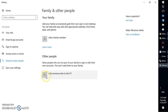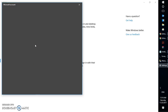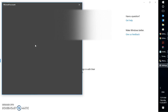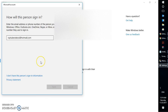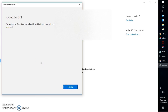Alternatively, you can click on 'Add someone else on this PC' — it will use a Microsoft account. On the next screen, enter the email address for the new account and click Next.